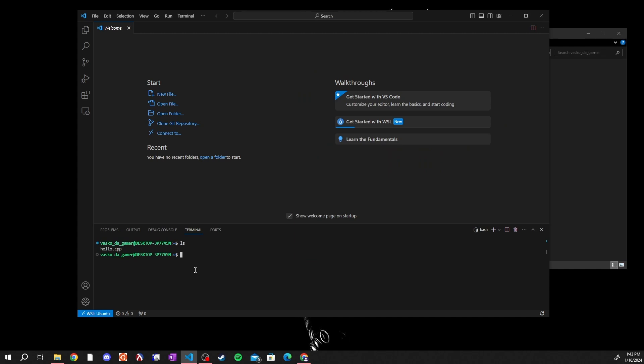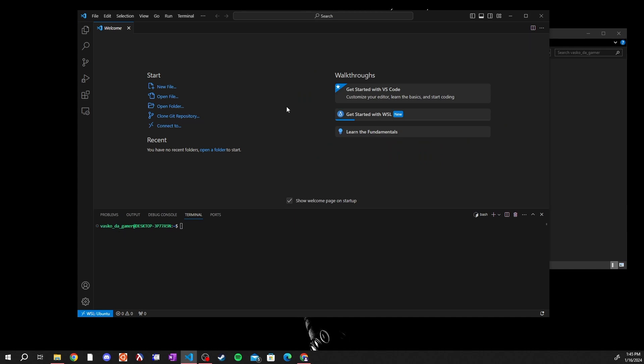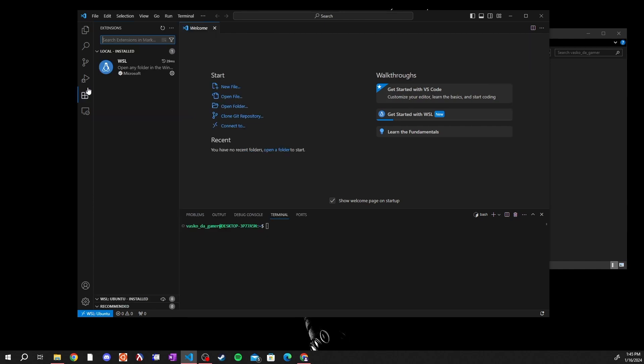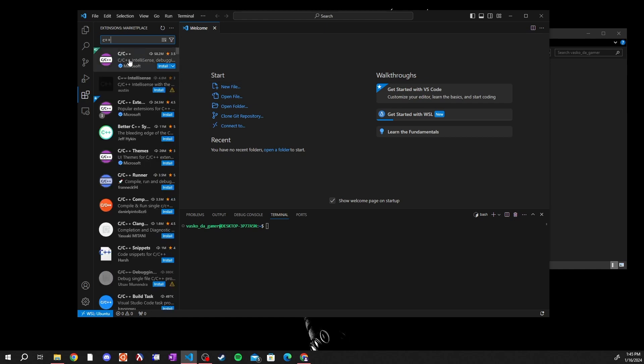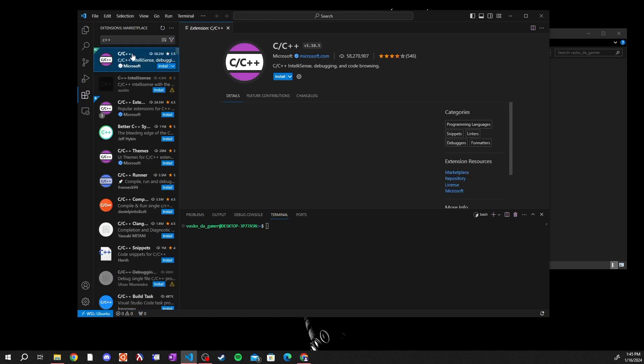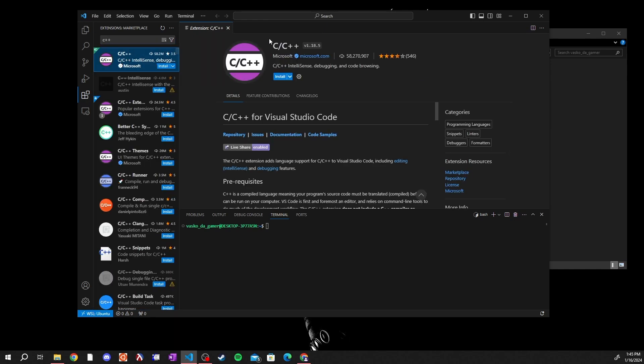One last thing you may want to do is install IntelliSense and coloring for C plus plus. To do that you'll come over here to the extensions bar and you're going to type in C plus plus.